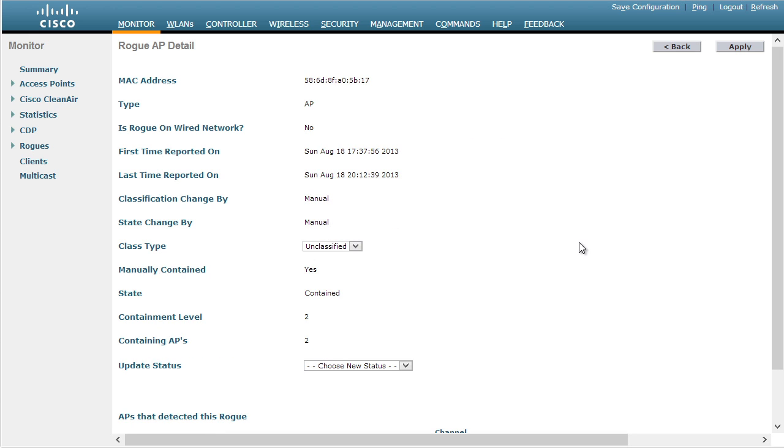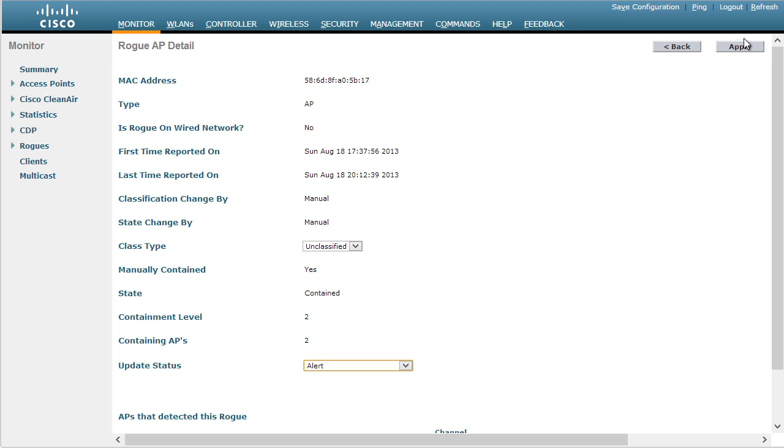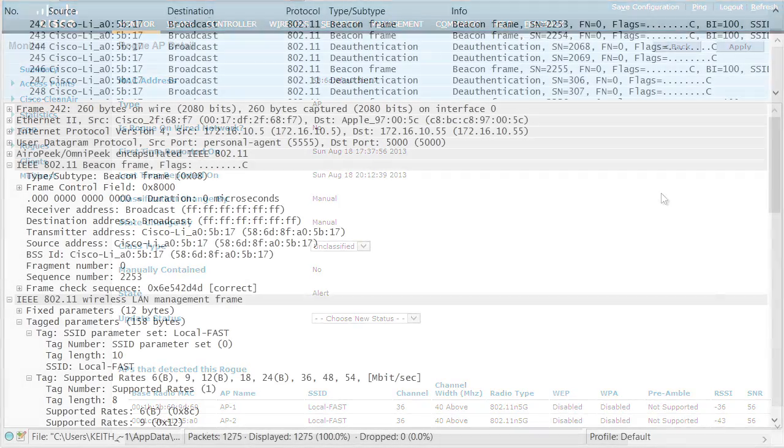So now what's happening right now is there's a deauth attack happening against that rogue access point and it will remain in place until we turn that off. Here we have the status called contain, which is great news. If we want to turn that off and take off the attack, we'll simply change the status back to alert. Click on apply and the deauth attacks have now stopped.